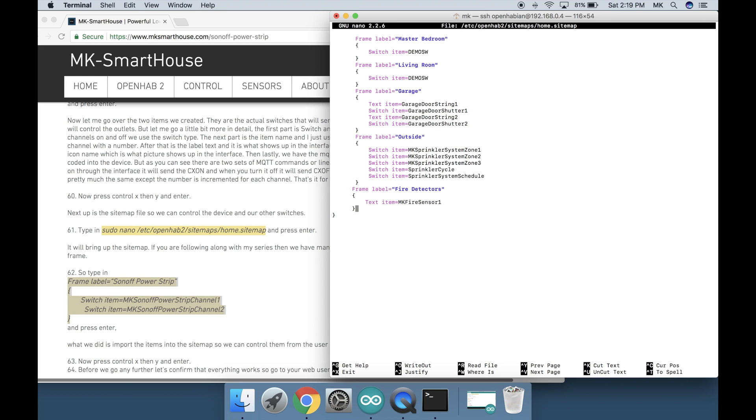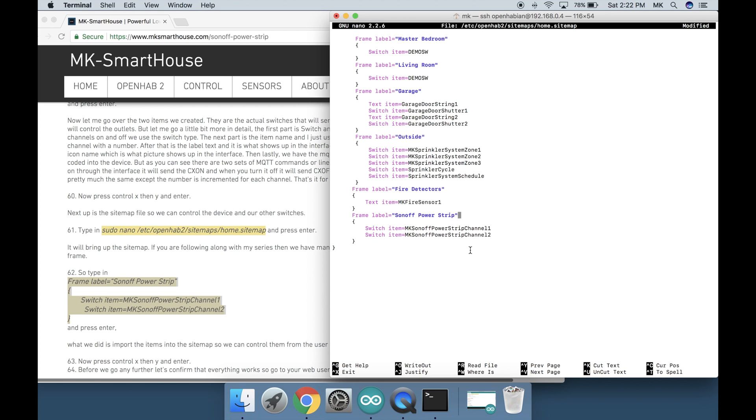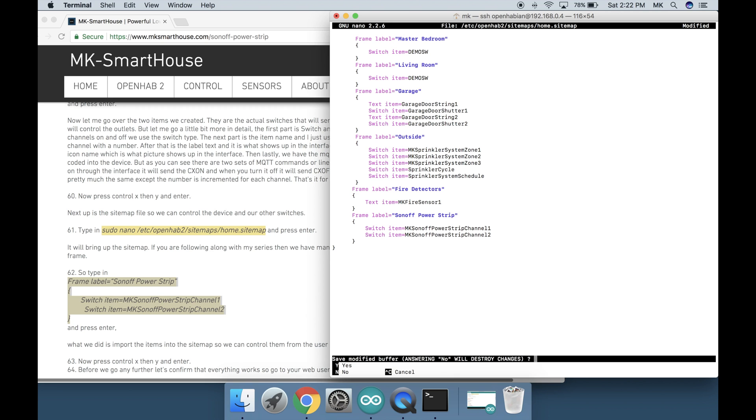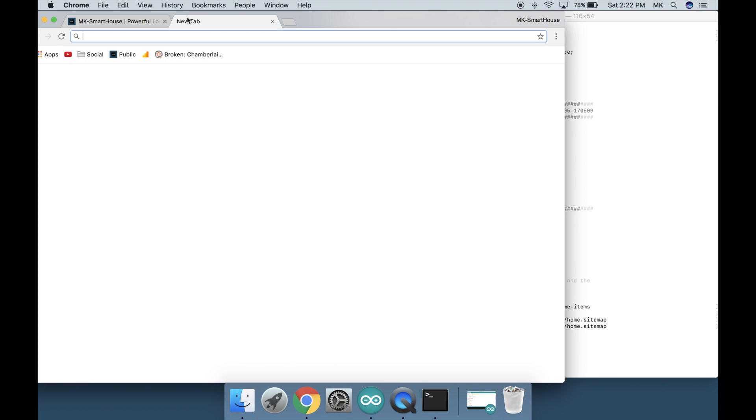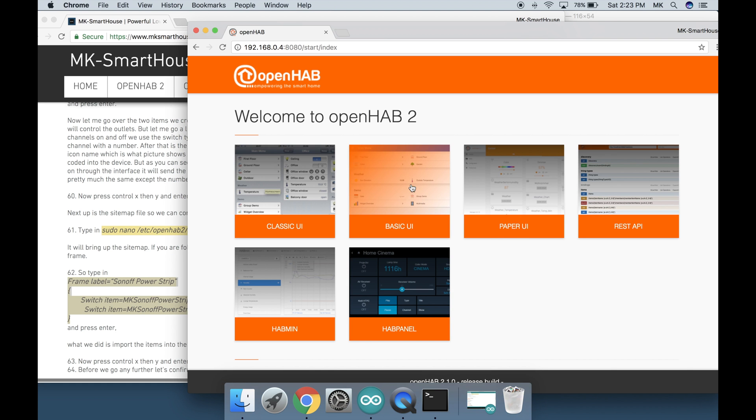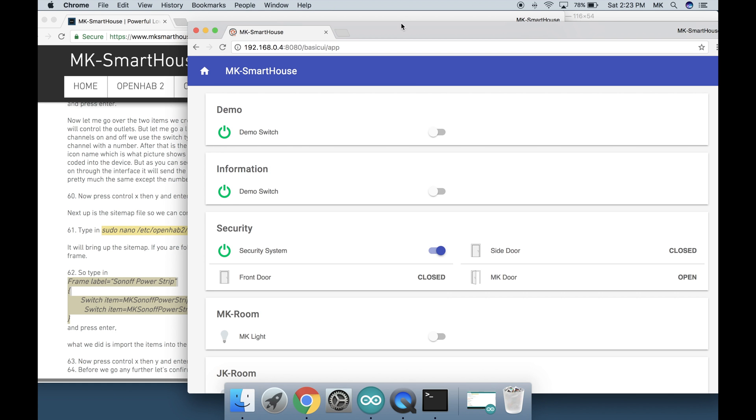What we did is import the items into the sitemap so we can control them from the interface. Now press ctrl x then y and enter. Before we go any further lets confirm that everything works so go to your web user interface and then basic UI.